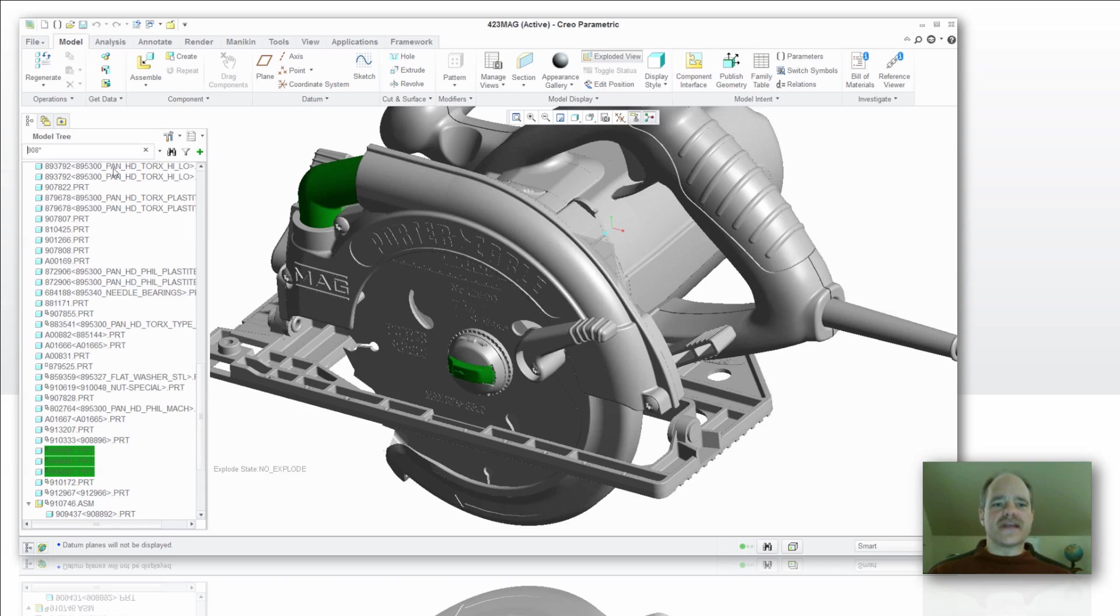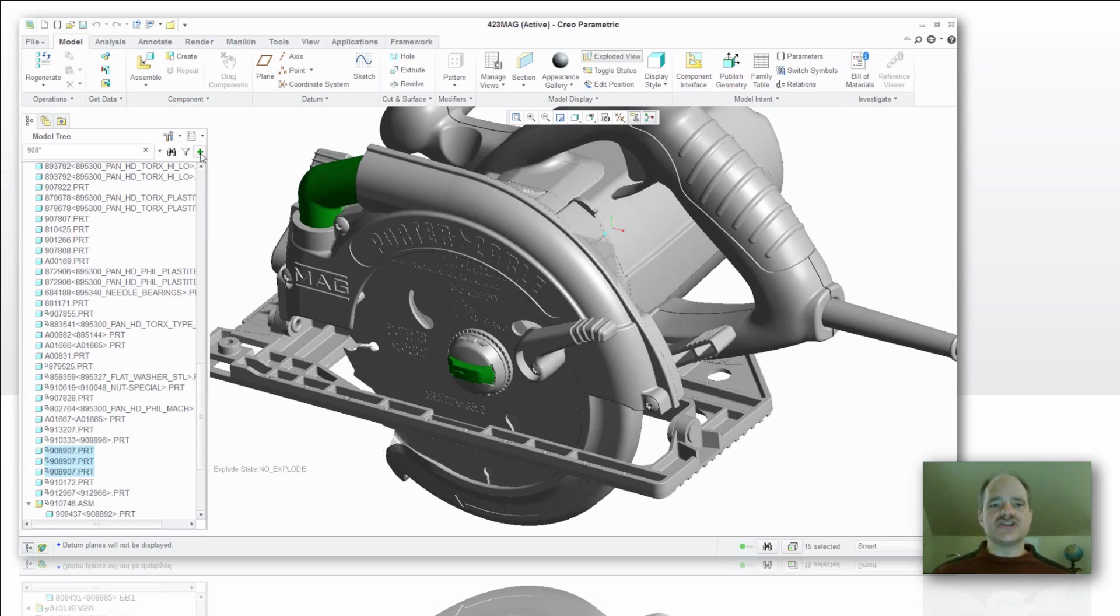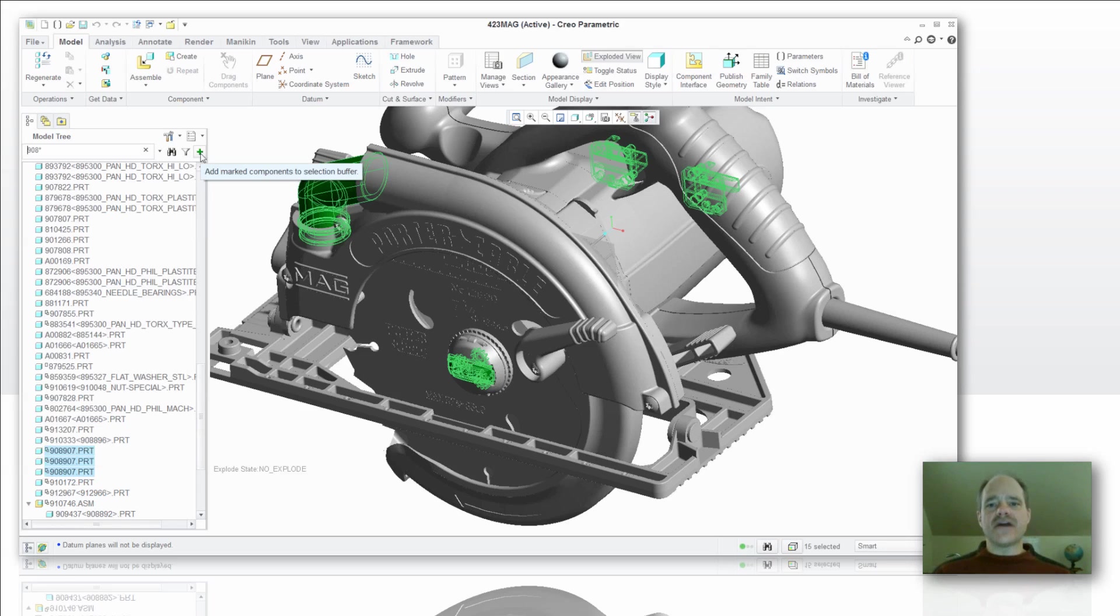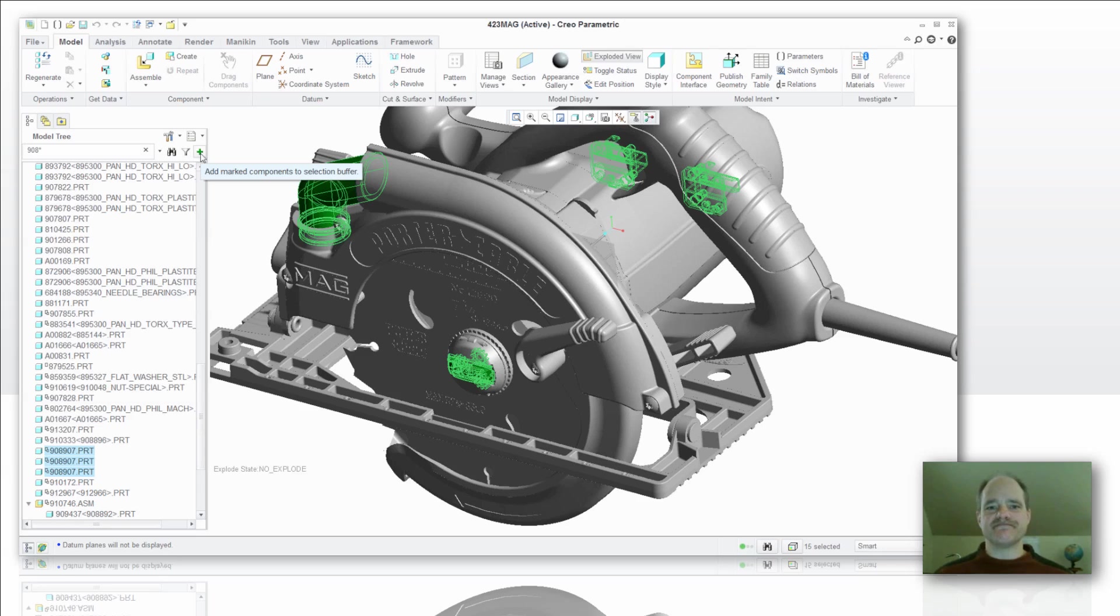The other thing that I can do now if I do want to highlight these, all I have to do is pick on the green checkbox. Now they're highlighted as if I had went over to the graphics window and selected them and held down the control key to select the subsequent features. Pretty quick tool, good one to use. Let's take a look at some of the other attributes of it.